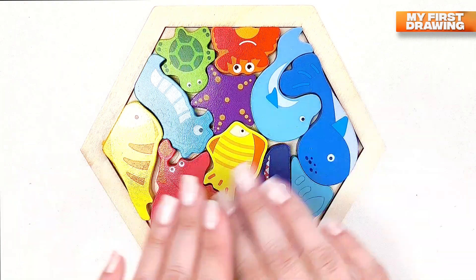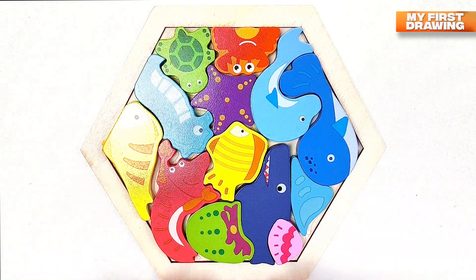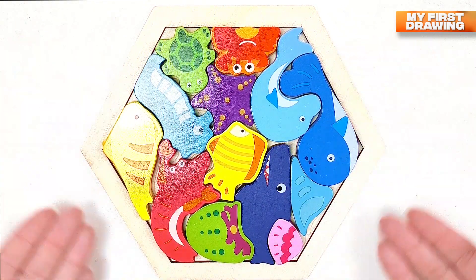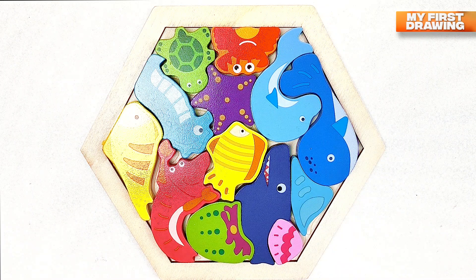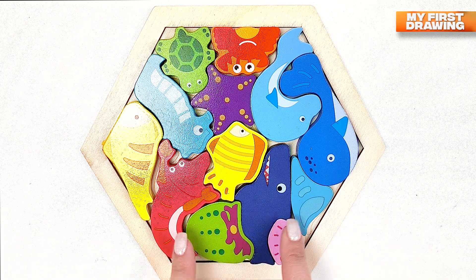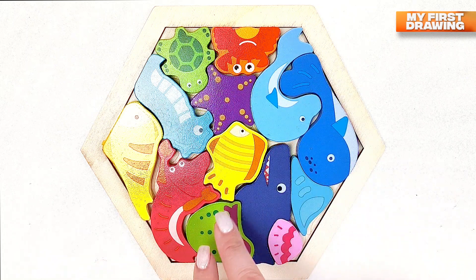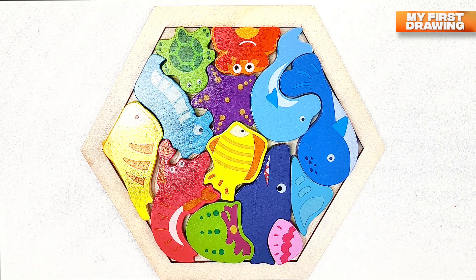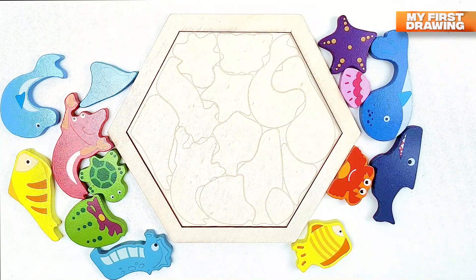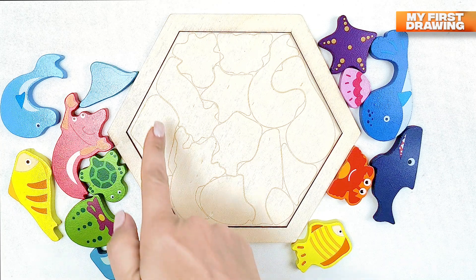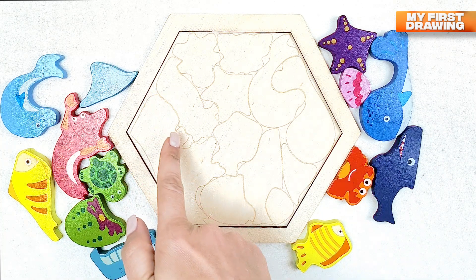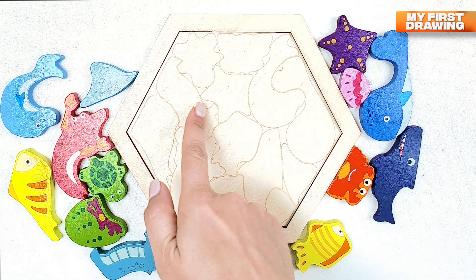Hi friends! There's an animal puzzle we've got today. Let's see how cute and funny animals we've got here. Let's start to find the first sea animal.